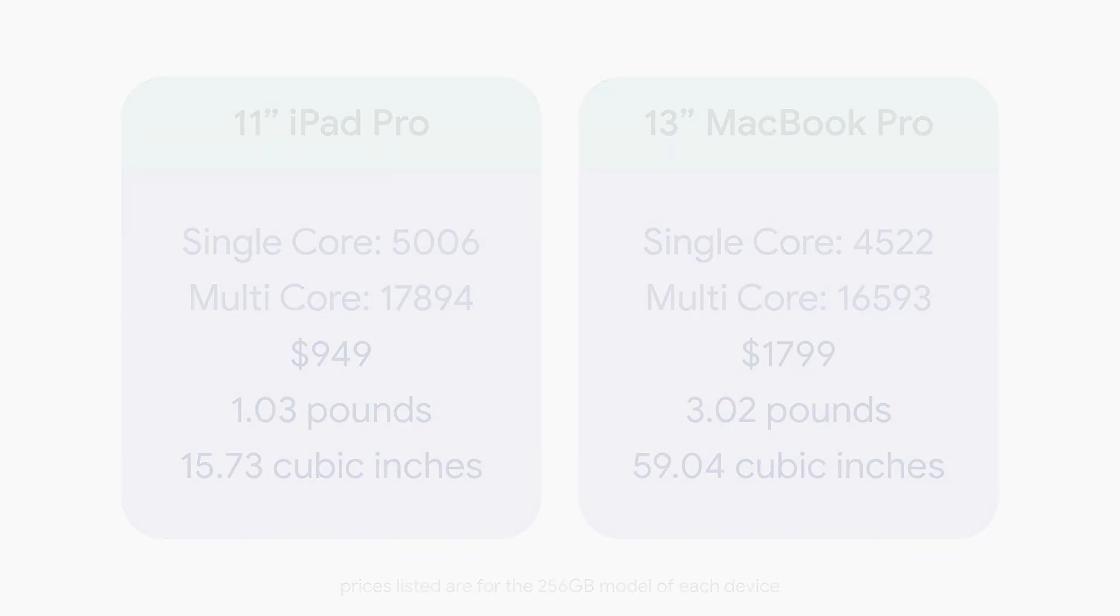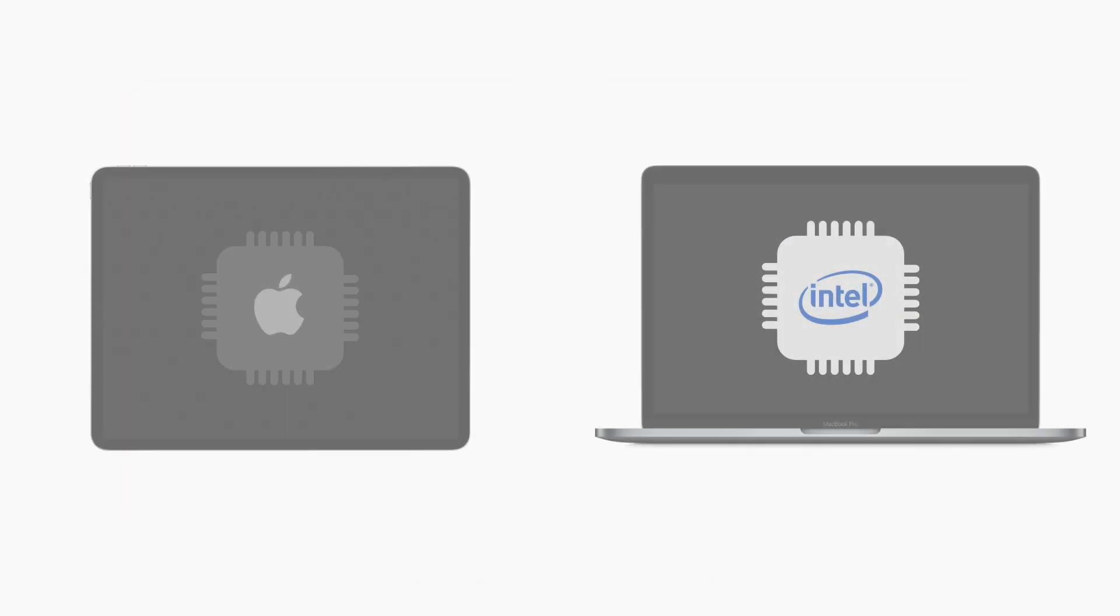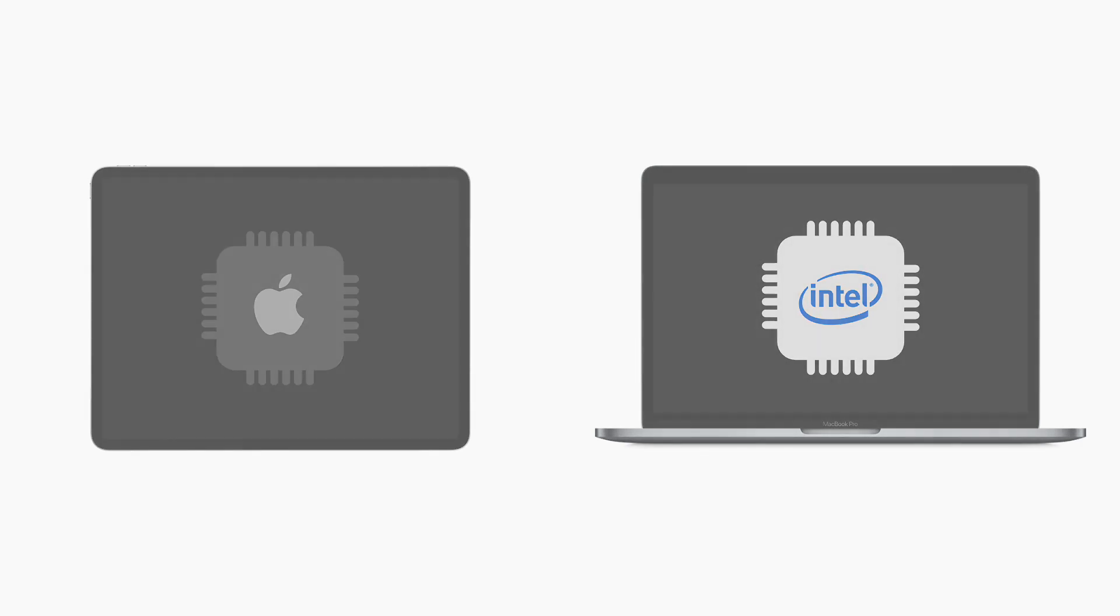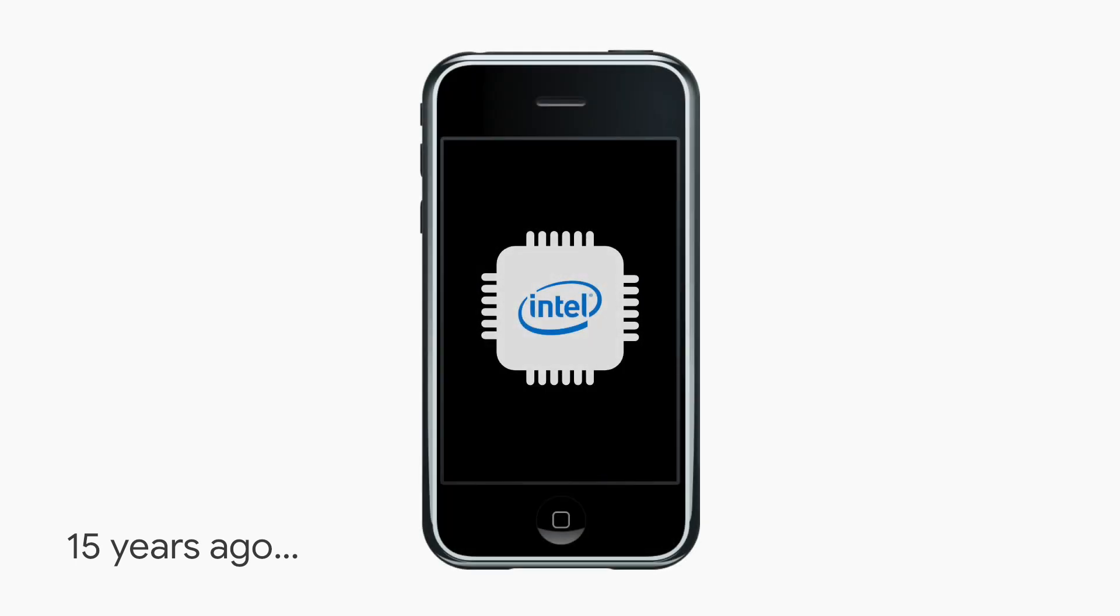Well, although Apple manufactures both, they don't actually design the processors for both. Almost 15 years ago, before the original iPhone was launched, Intel was actually approached to produce the CPU for it.